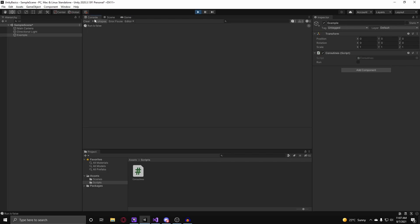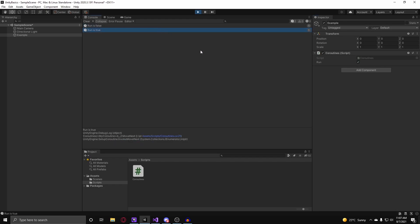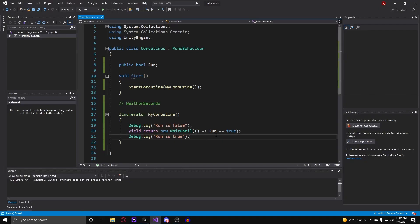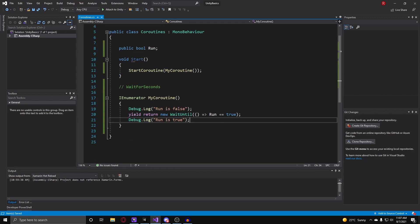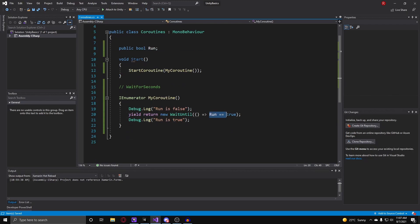Now if we go to the console you see that run is false. But once I check my run variable in Unity, you'll see that it now says it's true because the wait until call is consistently checking whether or not run is true with our predicate. And our predicate basically has an expression that always checks that has a condition where run has to be true in order for it to continue running the code beneath it.